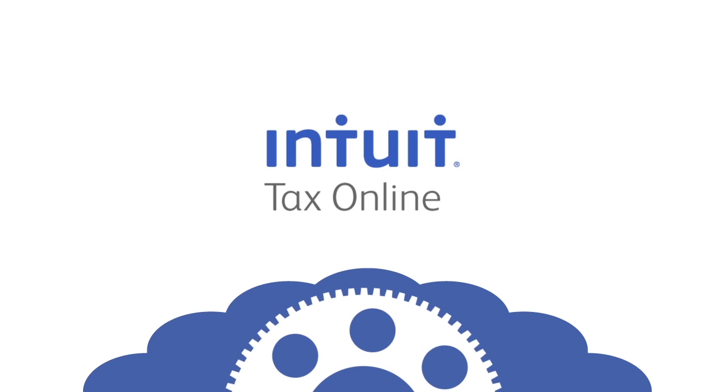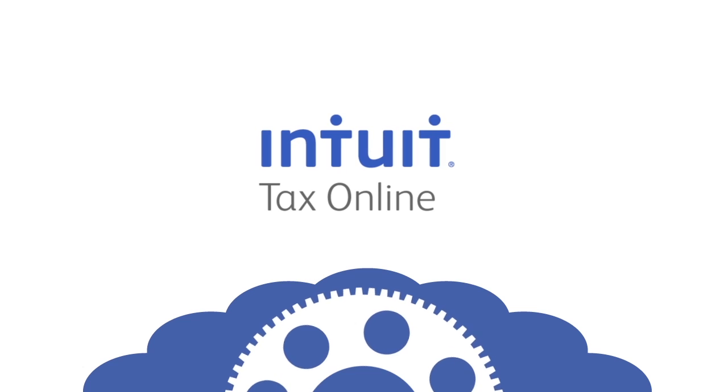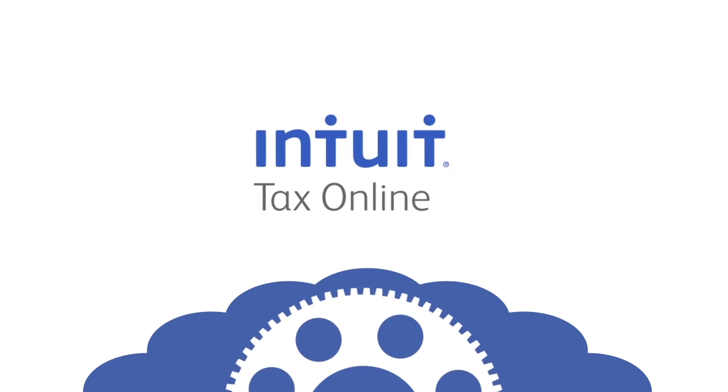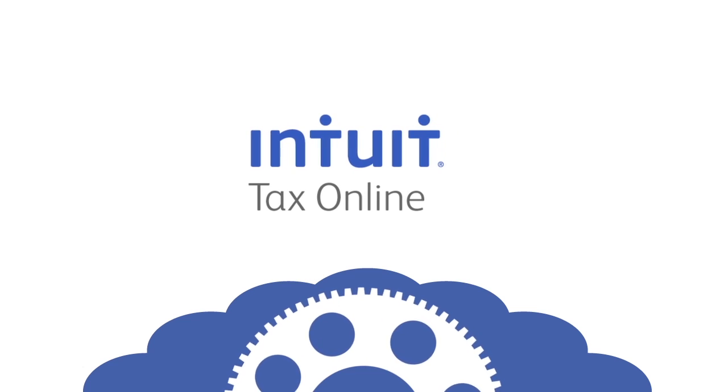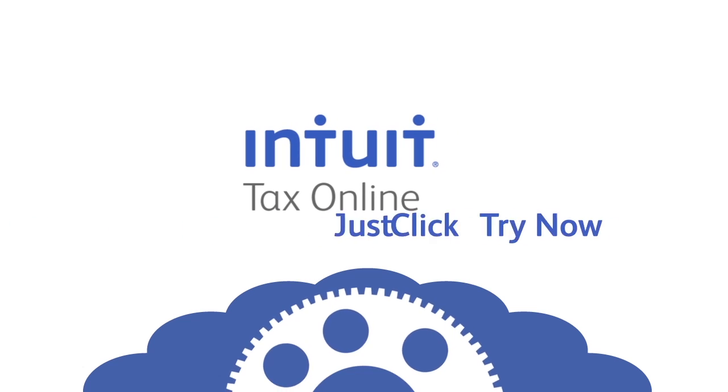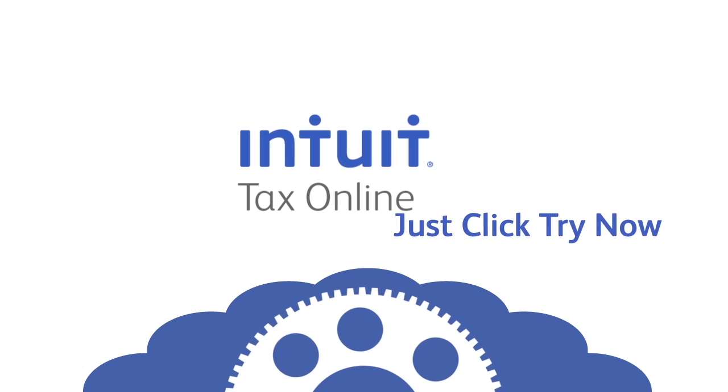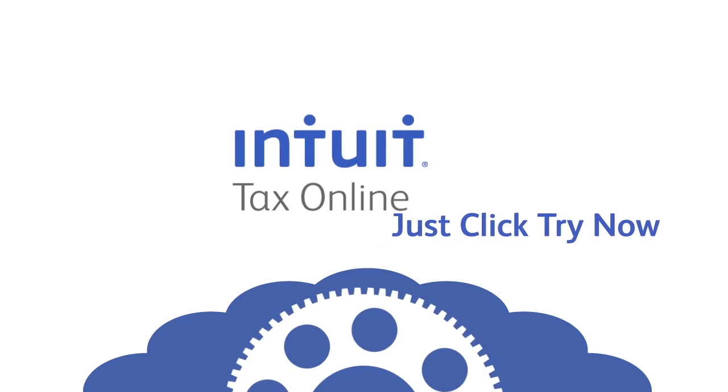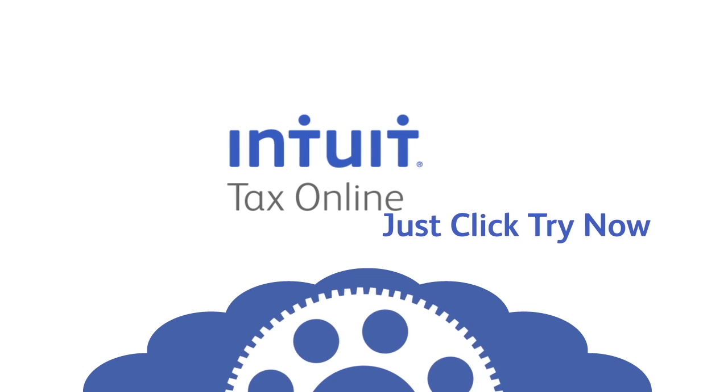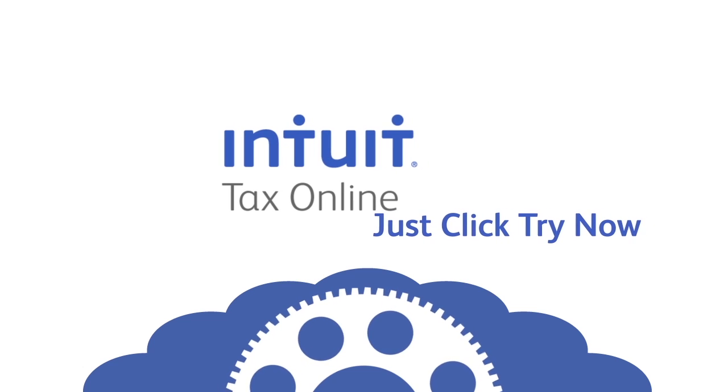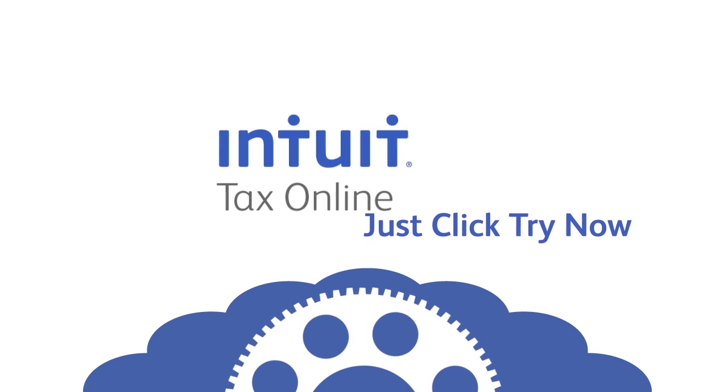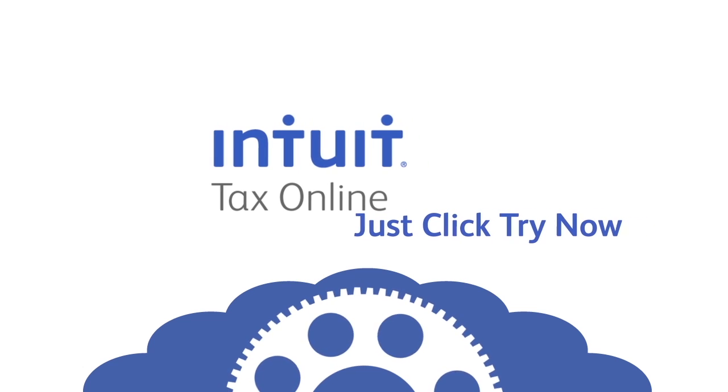Well, that's it for our walkthrough. We hope you will give Intuit Tax Online a try today to see the additional features and capabilities available within this application. It is free to try, so why wait?